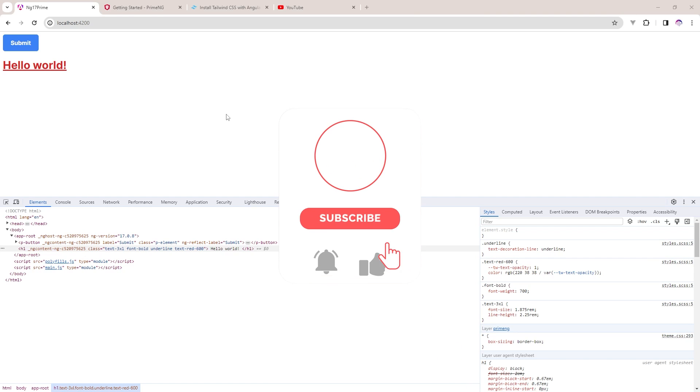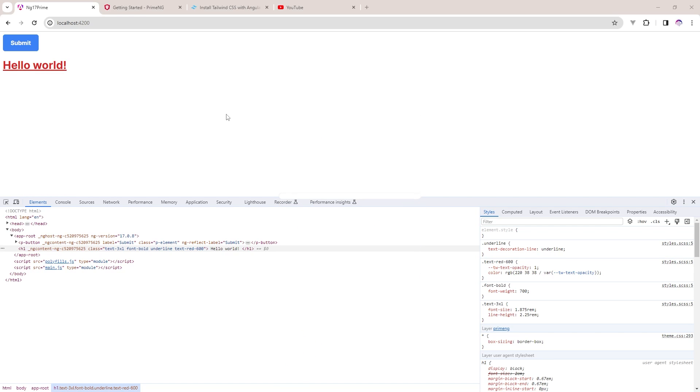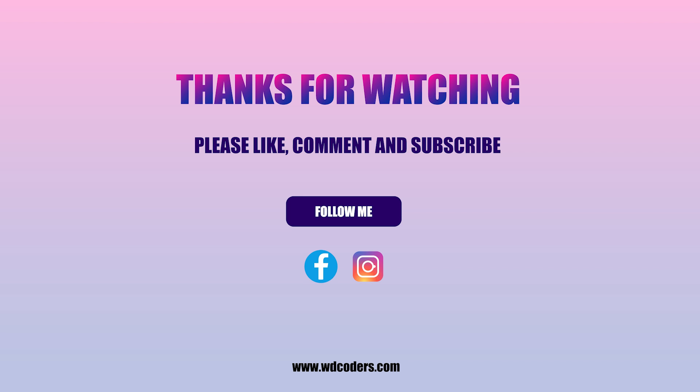If you like this video, please hit the like button and subscribe to my channel for the latest videos. If you think I need to create videos on how to use different types of Prime Angular components, just let me know in the comment section - definitely I will create. Thank you for watching.